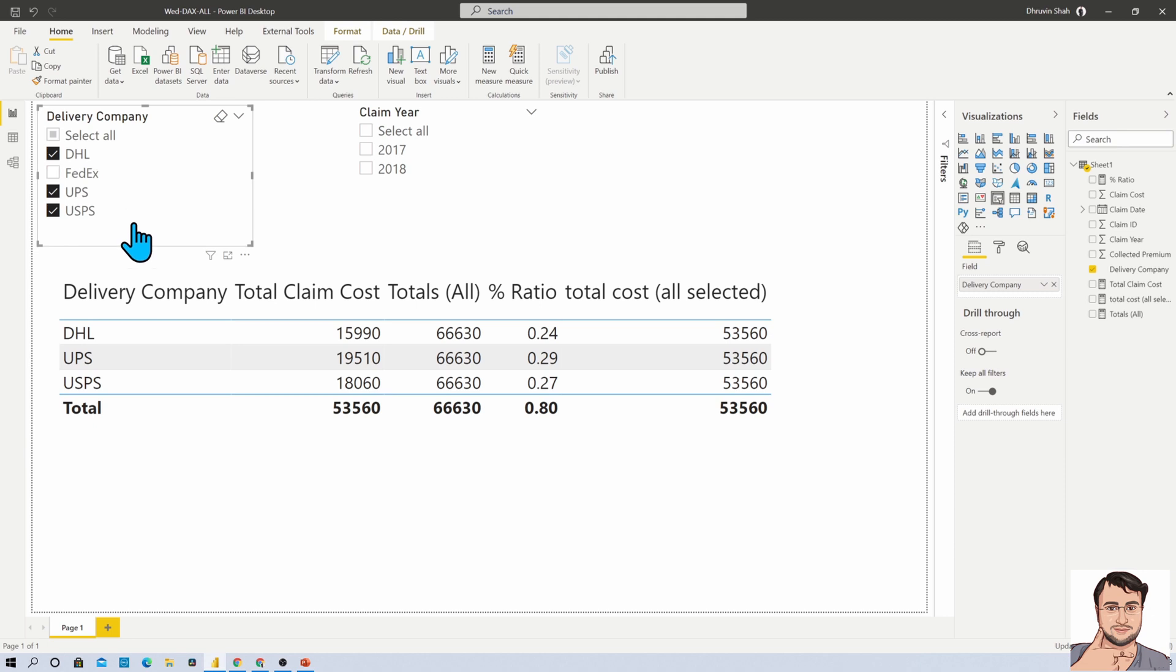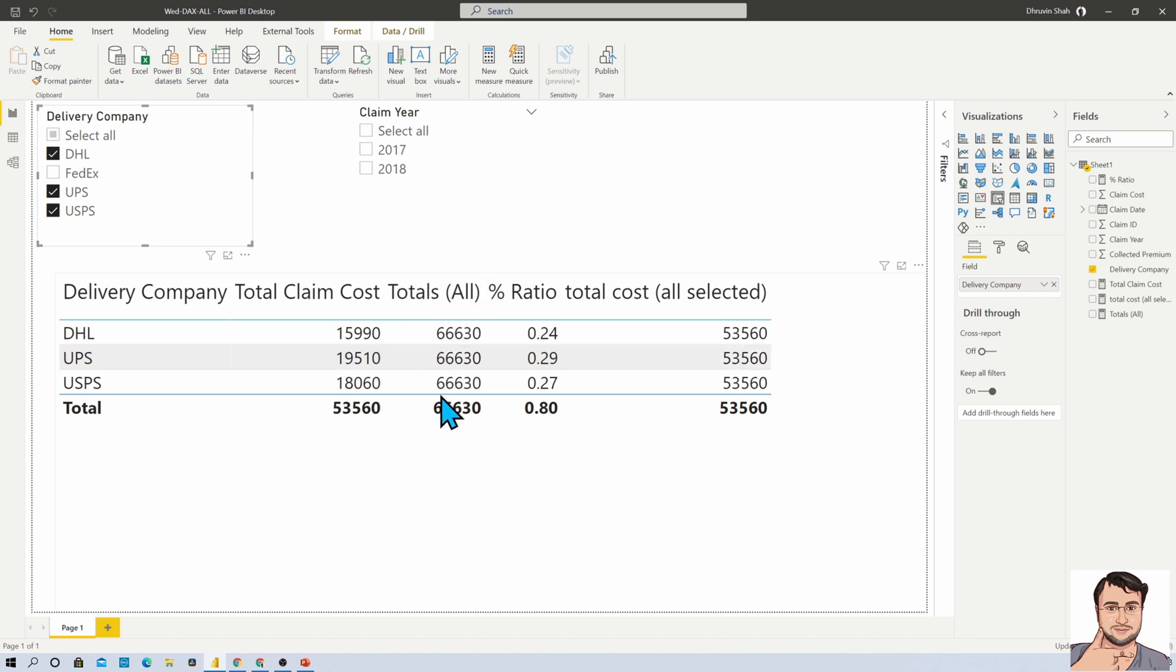...which is calculated with respect to these three selected companies. And this is something which is helpful in some business scenarios. So basically, ALL function removes all the filters, but ALLSELECTED applies explicit filter from your report page.